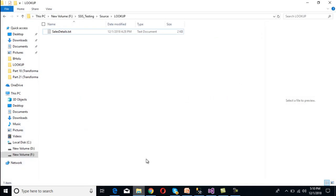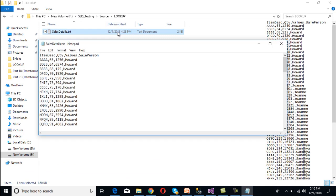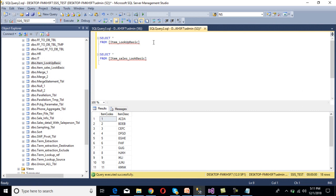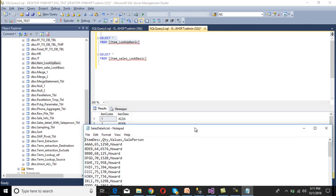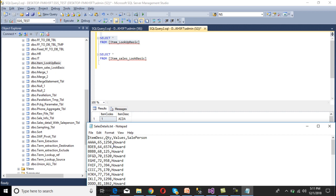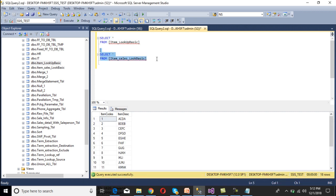As we can see, we have a flat file — a comma-delimited file that contains sale information with columns: item description, quantity, value, and sale percent, totaling four columns. Now going to SSMS, this is our reference table. We can execute it — it contains information of item codes: item code and item description. In our scenario, we need to compare item description in our flat file with item description in our reference table. If it matches, we need to load that row into our item sale lookup basic table.